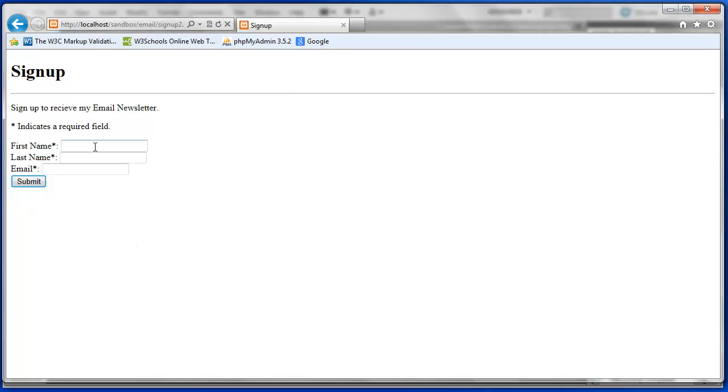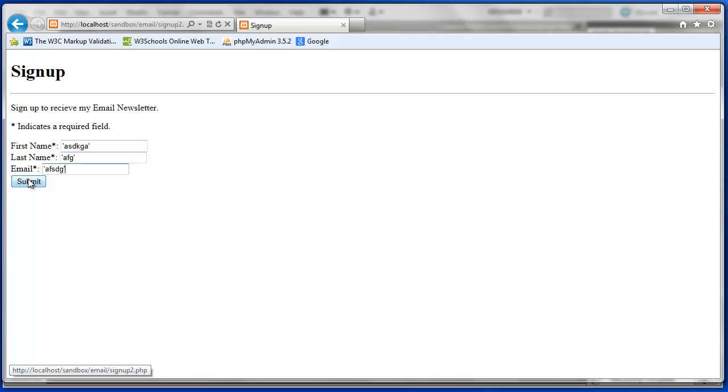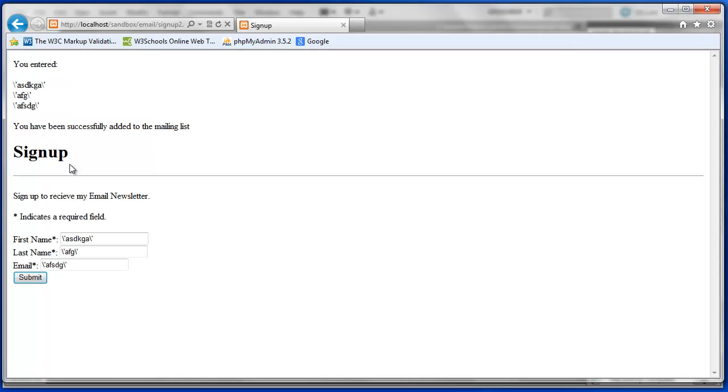Now if I try to add some information with apostrophes, which could potentially change my SQL, and submit, this time it goes through but the apostrophes have been escaped with the backslash. So you can see that data here. And this effectively protects it from the SQL, the more common SQL injection attacks.